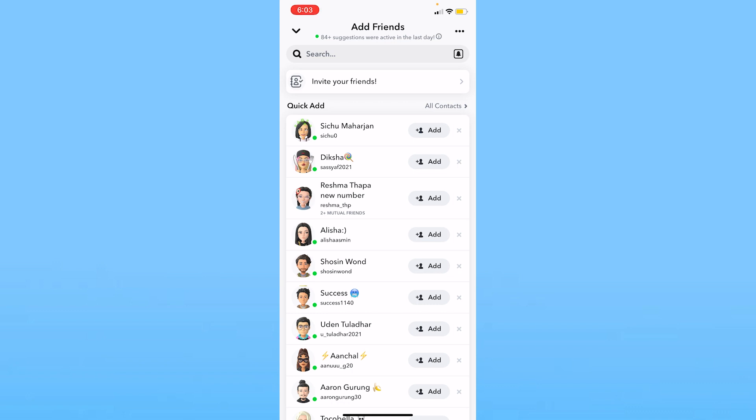You can see that there is a mutual friend between Reshma and me, but it's not going to show me who those friends are. In Facebook they clearly show you who the mutual friends are, but in Snapchat it doesn't. It just shows you the number of people that are mutual friends with the other person.